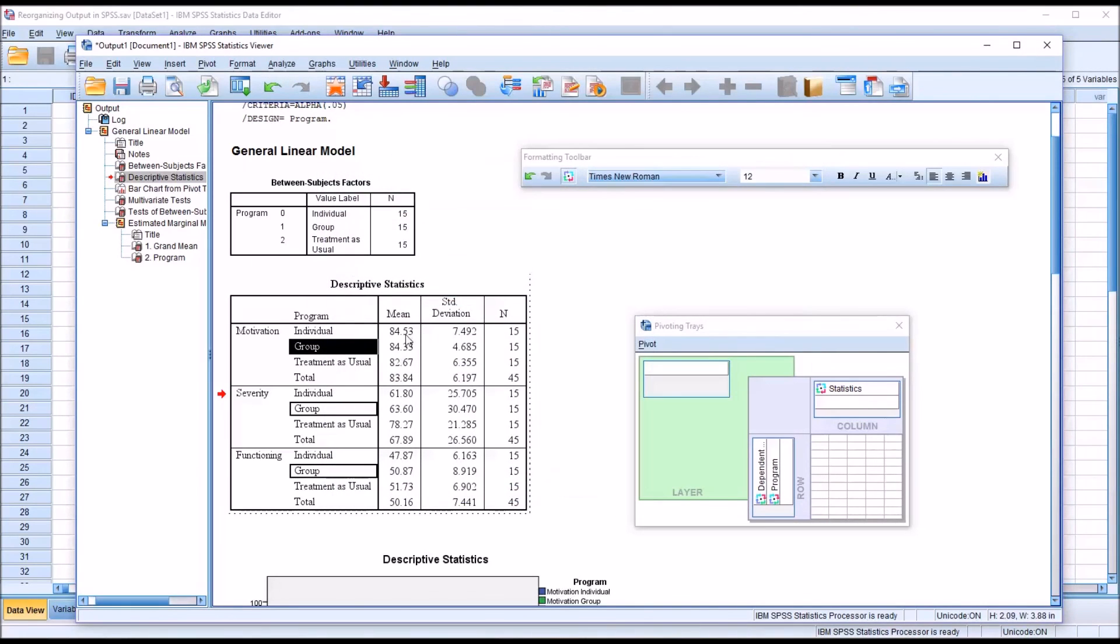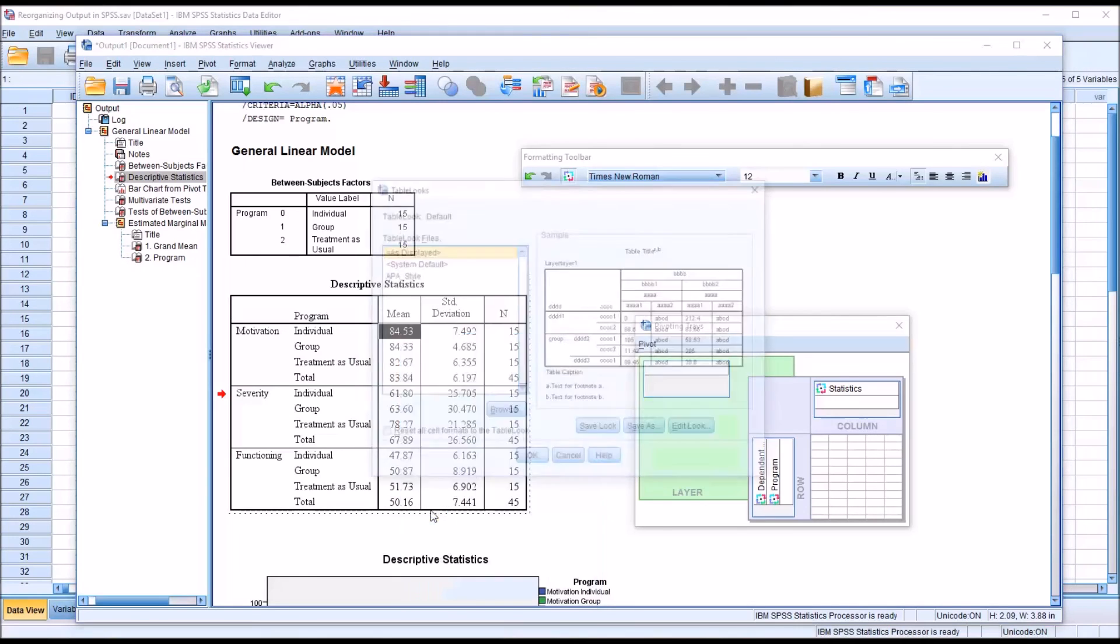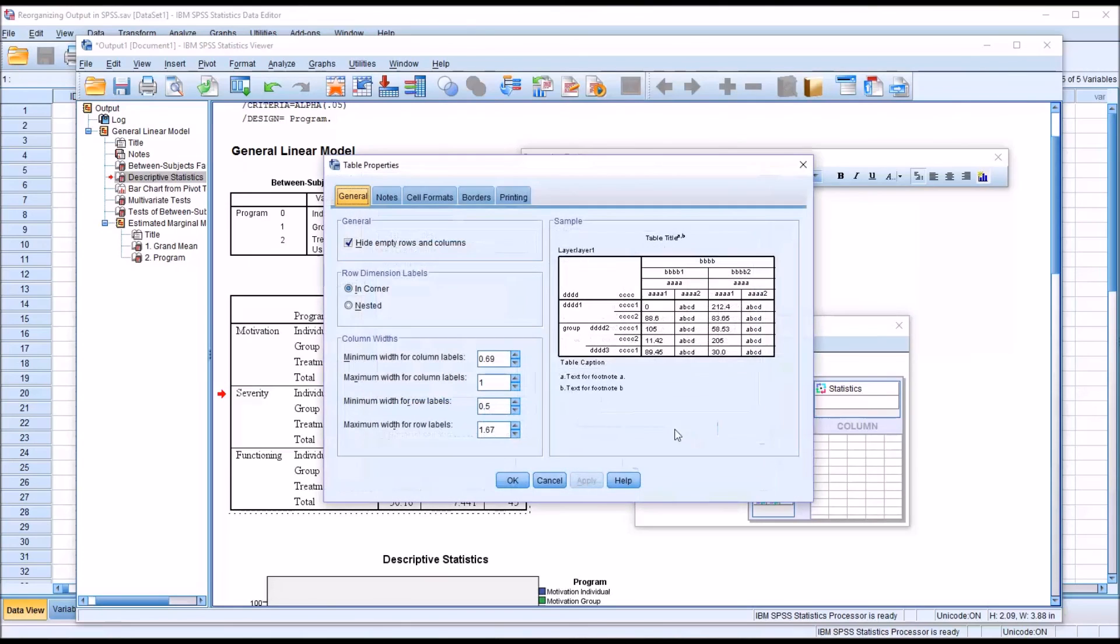You can also get there by right clicking and selecting table looks. This is where you can save particular styles. I have a separate video that covers this. You can get back to table properties from here by hitting edit look.